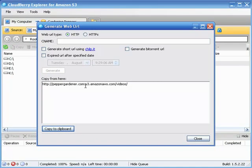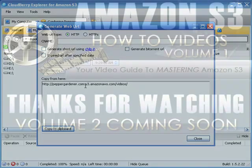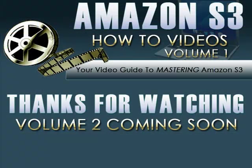And that is our video on buckets and creating buckets within your CloudBerry Explorer. That's going to bring us to the end of this video. Thank you very much for watching. Have a great day.